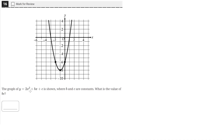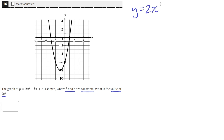The graph of y equals 2x squared plus bx plus c is shown, where b and c are constants. What is the value of b times c? We're given this equation of a quadratic, y equals 2x squared plus bx plus c, and we're shown the graph of this quadratic.